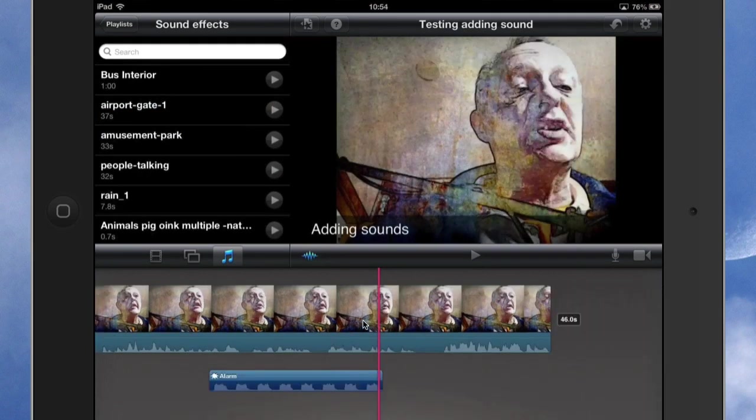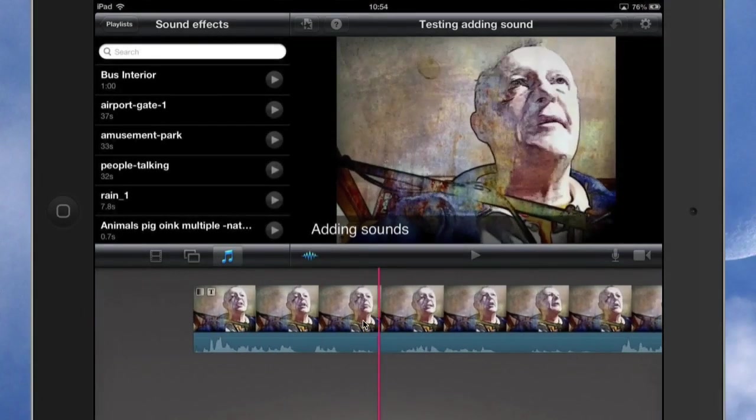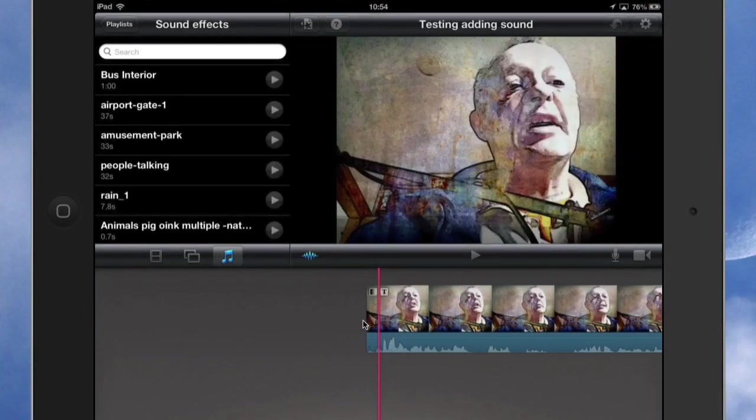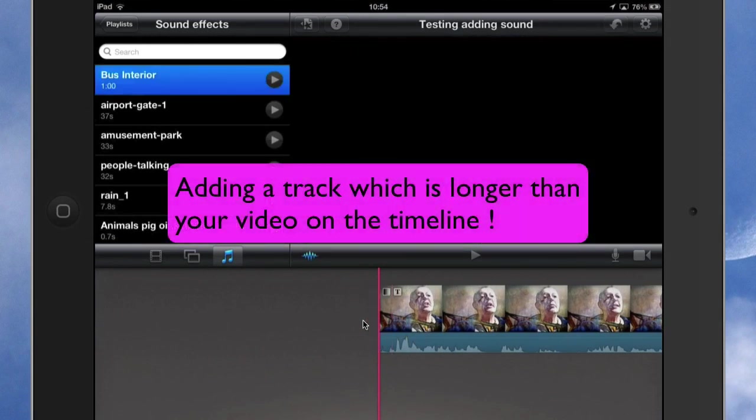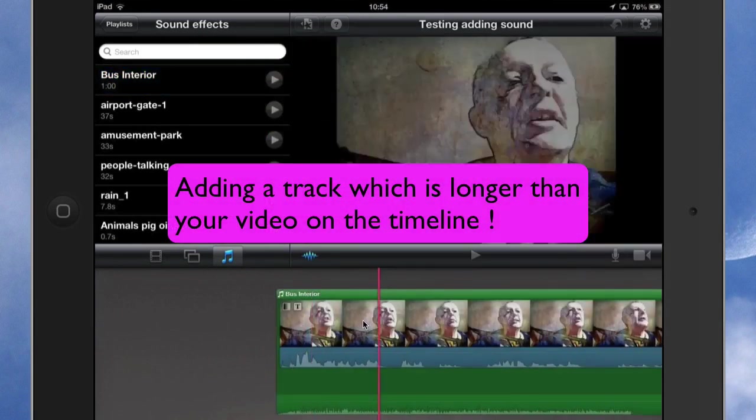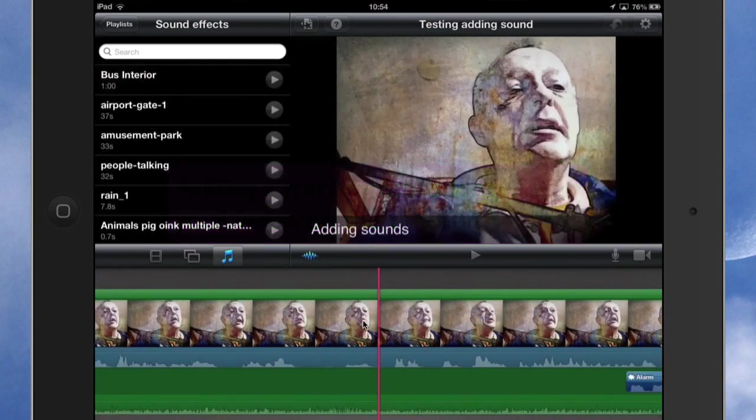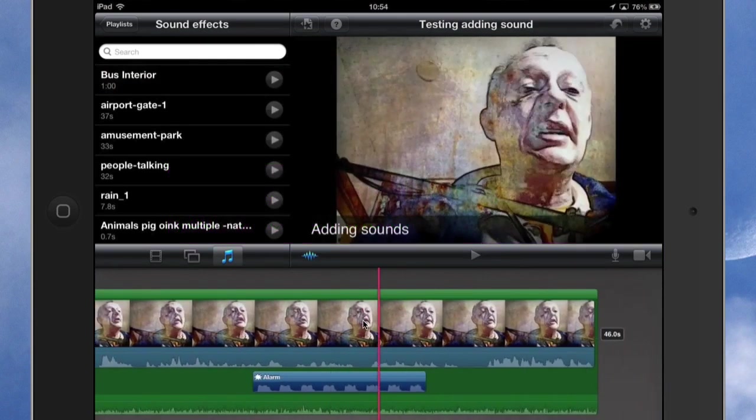Now the first thing to notice is this video—the track is 46 seconds long. That's how long the video is. So if I'm going to get this bus interior and tap on that there and add it, it's going to add it to the whole of the thing there, and I can't really do much else with it.